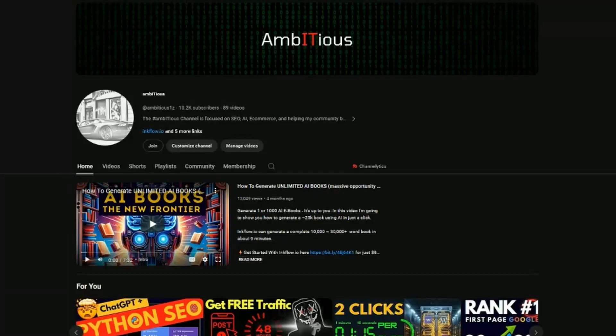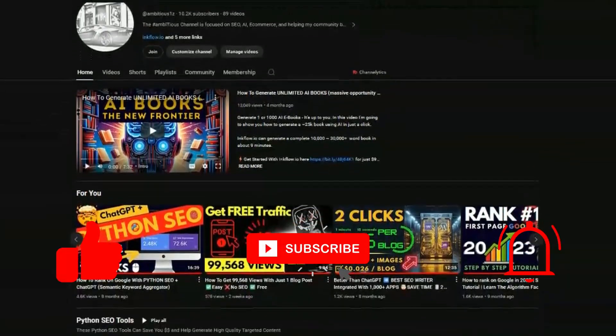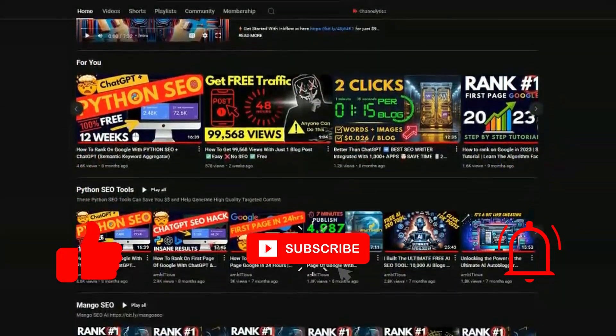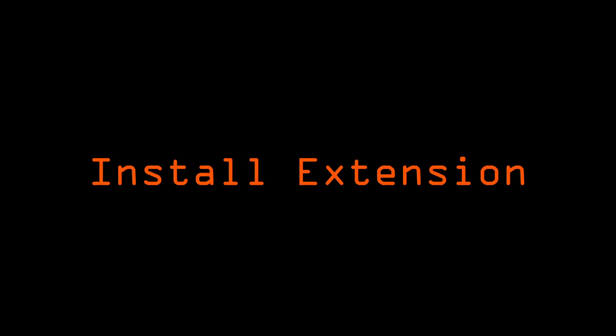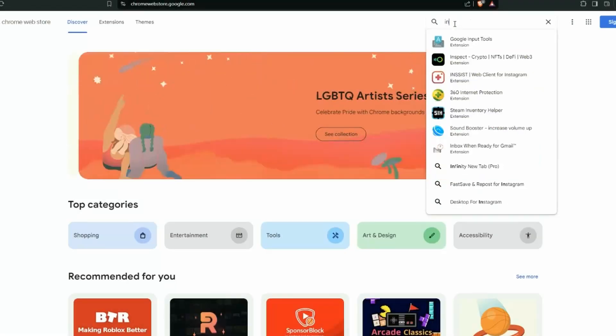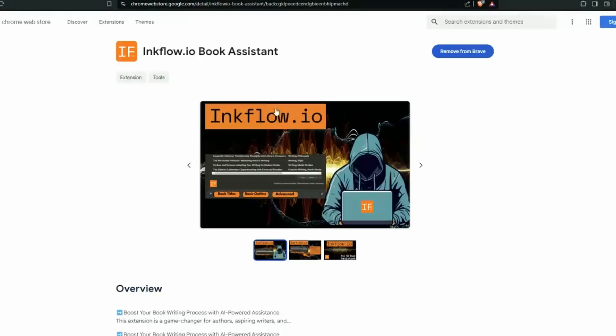If you're new to this channel, welcome. Subscribers to the channel have a passion for SEO and staying ahead of the curve. So first, head over to chrome webstore.google.com and we're going to search for InkFlow. This is the extension. It's only just been released to the web store.